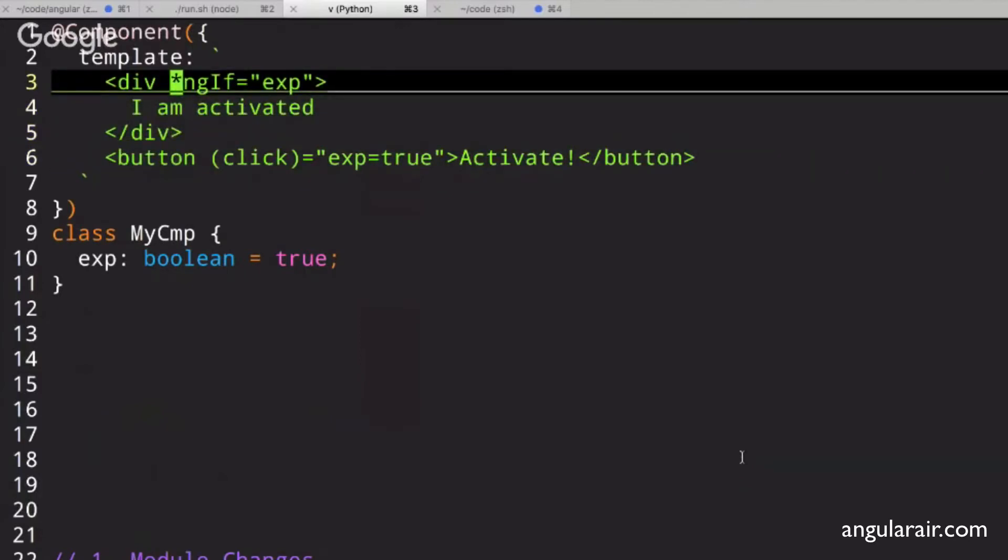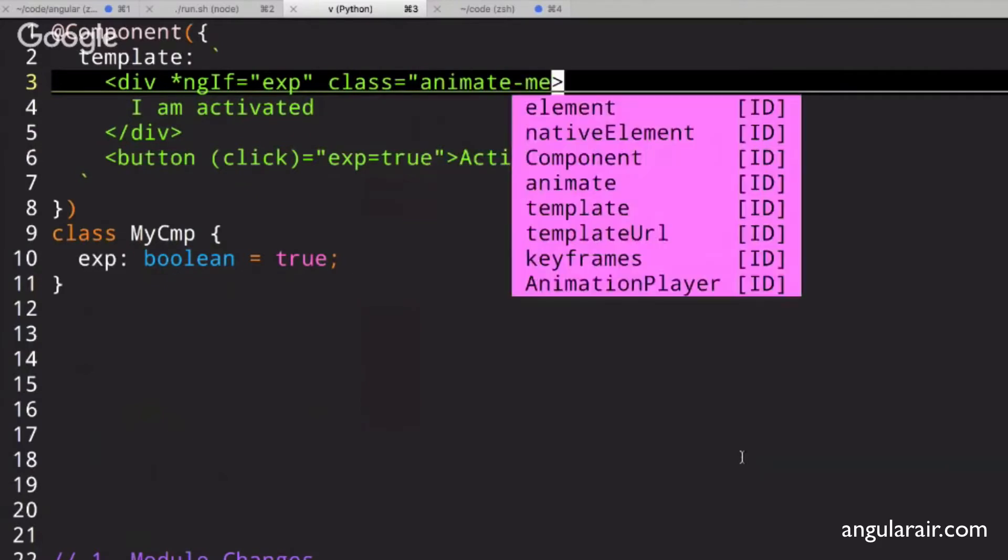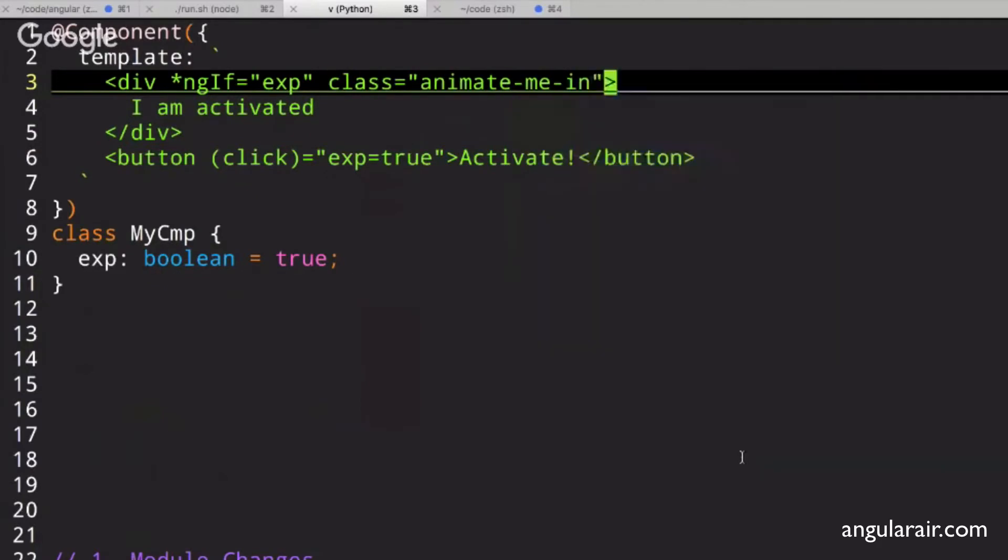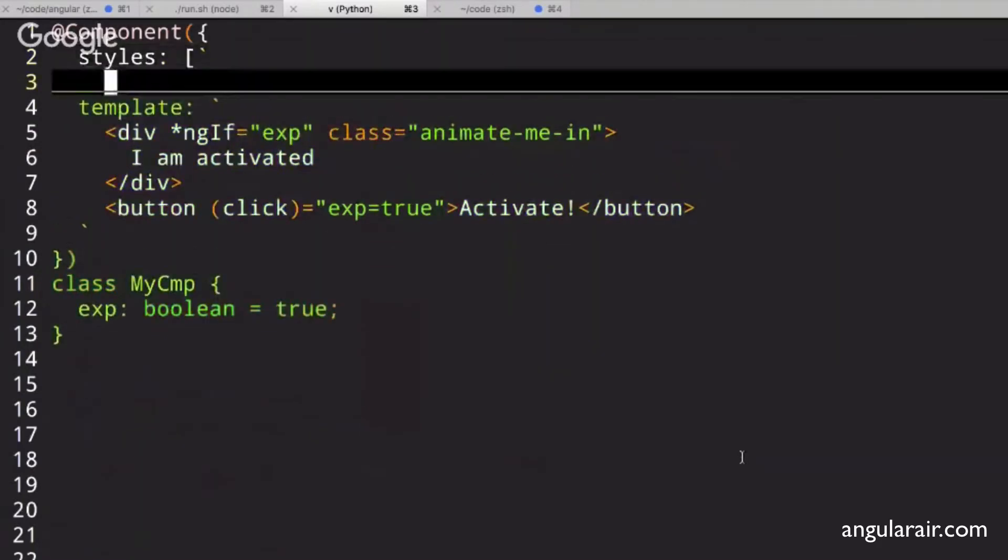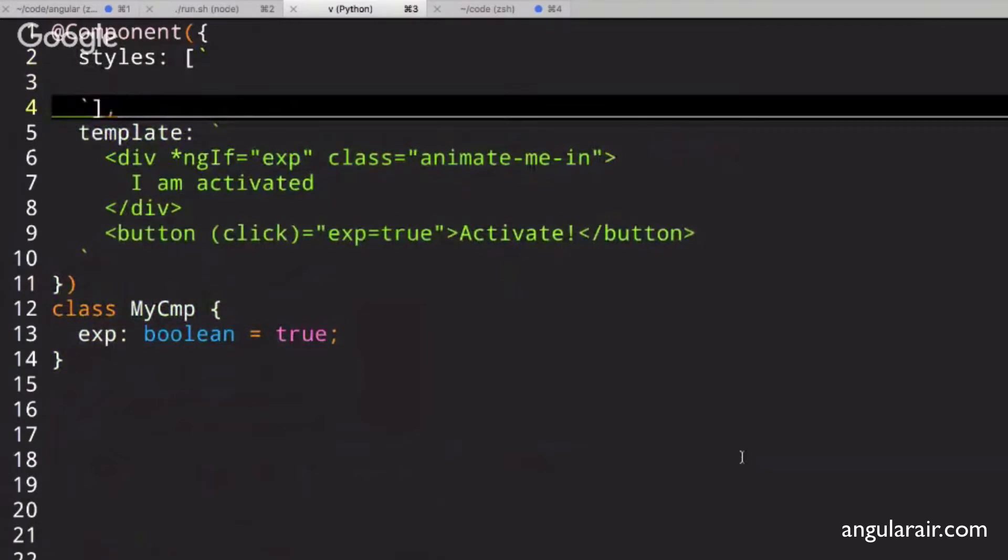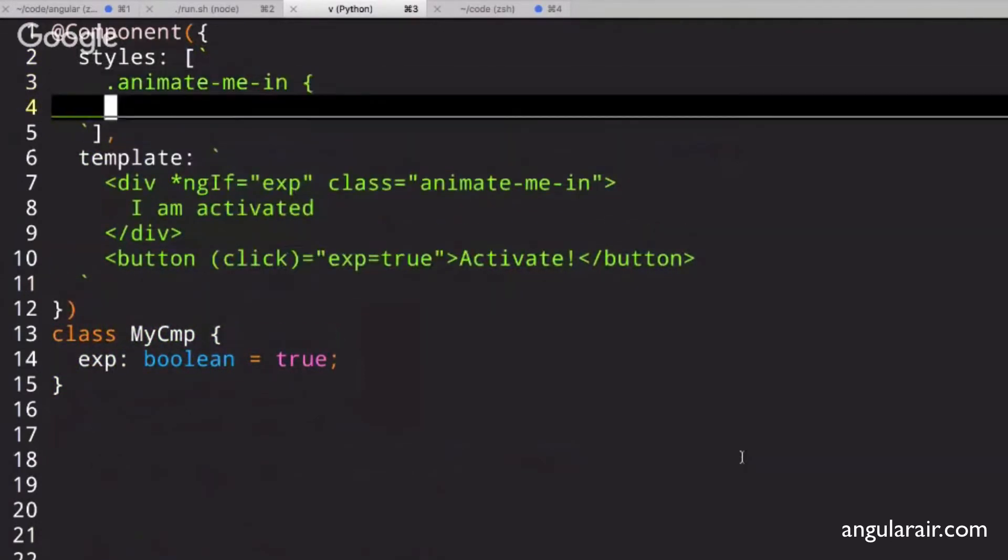And if you want to use CSS, you could have a class here. You could say, animate me in. Then your styles, you could have animate me in and have a transition.